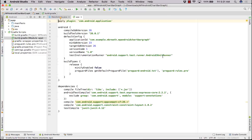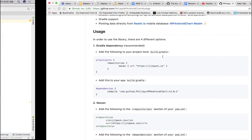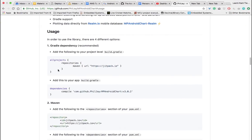Hello, welcome back to your new tutorial. This is Lachimikant Tiwari. In this tutorial, I am going to cover simple bar graph using MPAndroid chart library. For that we need to first add a repository and the dependency.